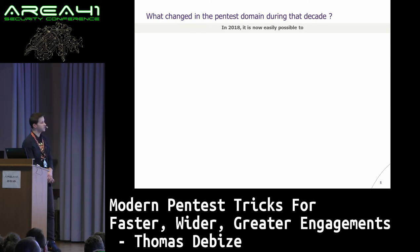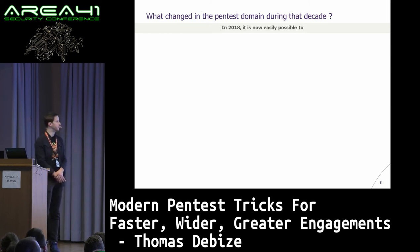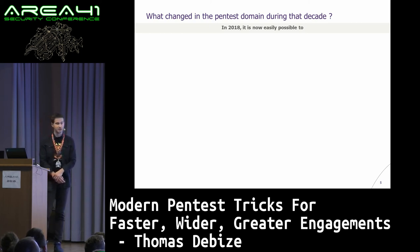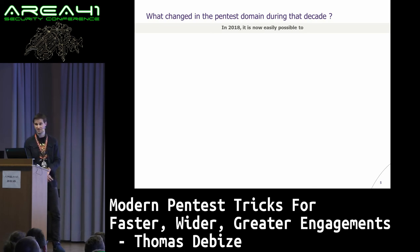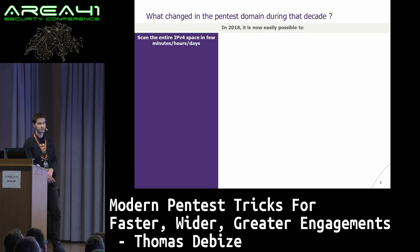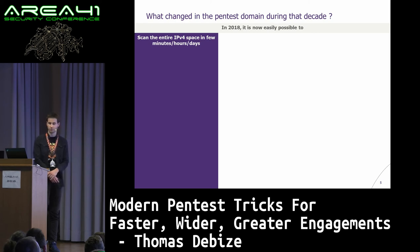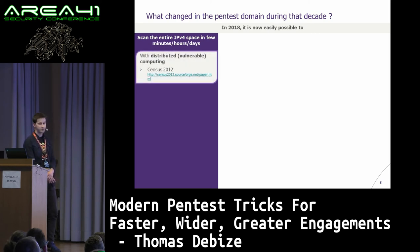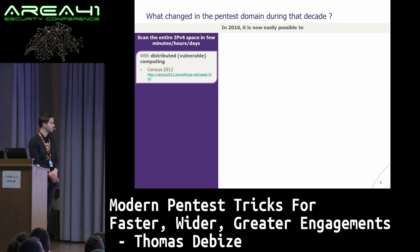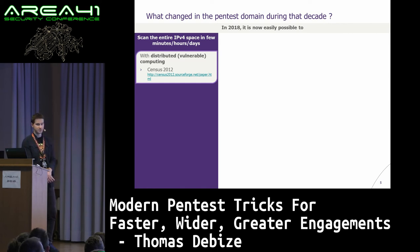So what really changed during that decade? In 2018, it's now easily possible to scan the entire IPv4 space in minutes, hours, or days, depending on your connection and how much throughput you want. First, with distributed vulnerable computing, with the census — one of the first whole IPv4 mapping projects. It's a bit old, but that was the start of everything.